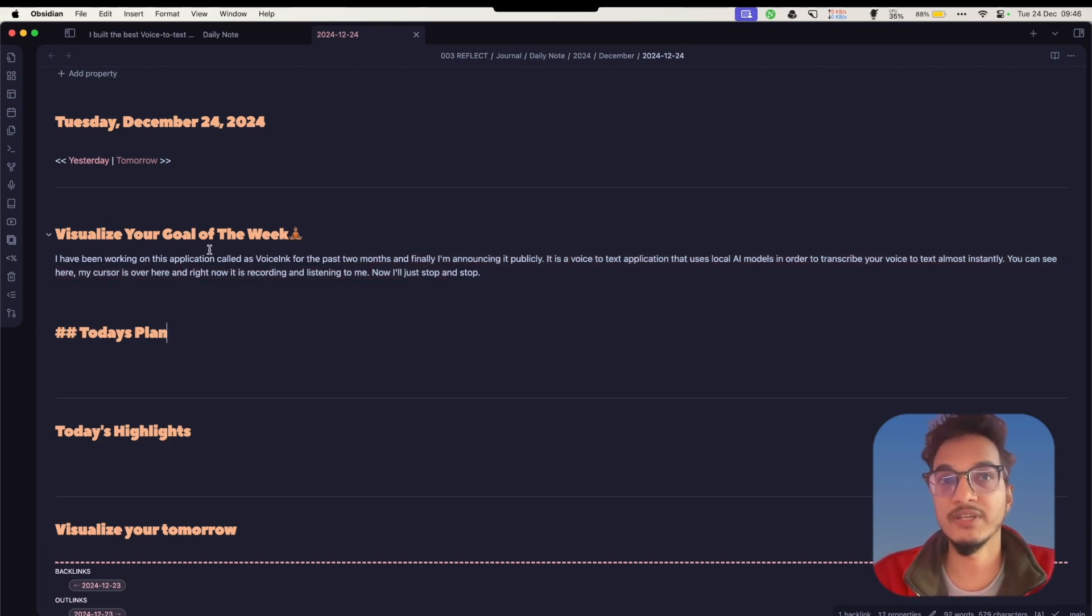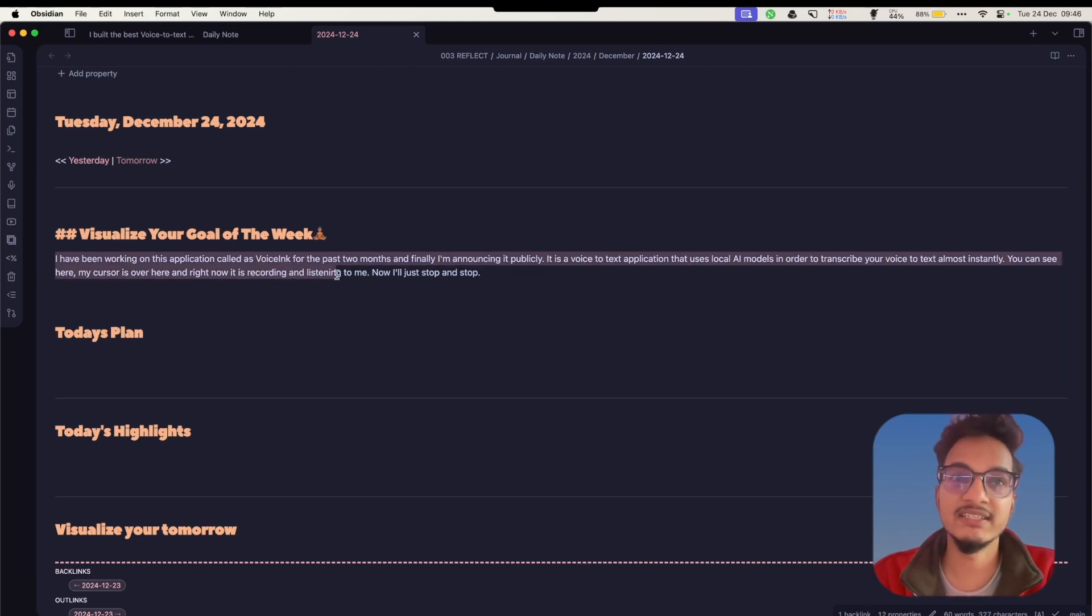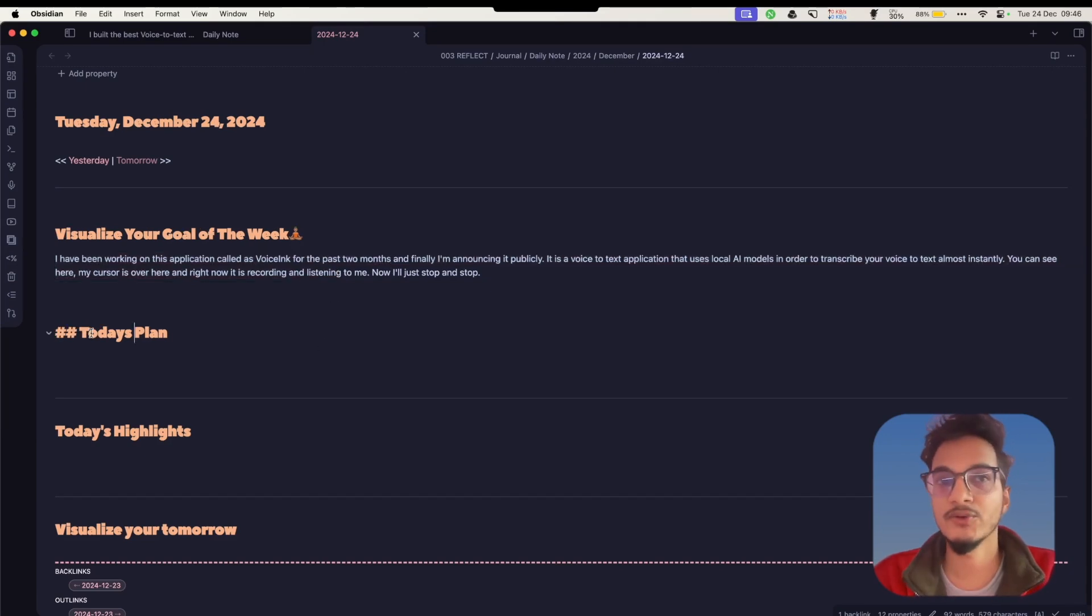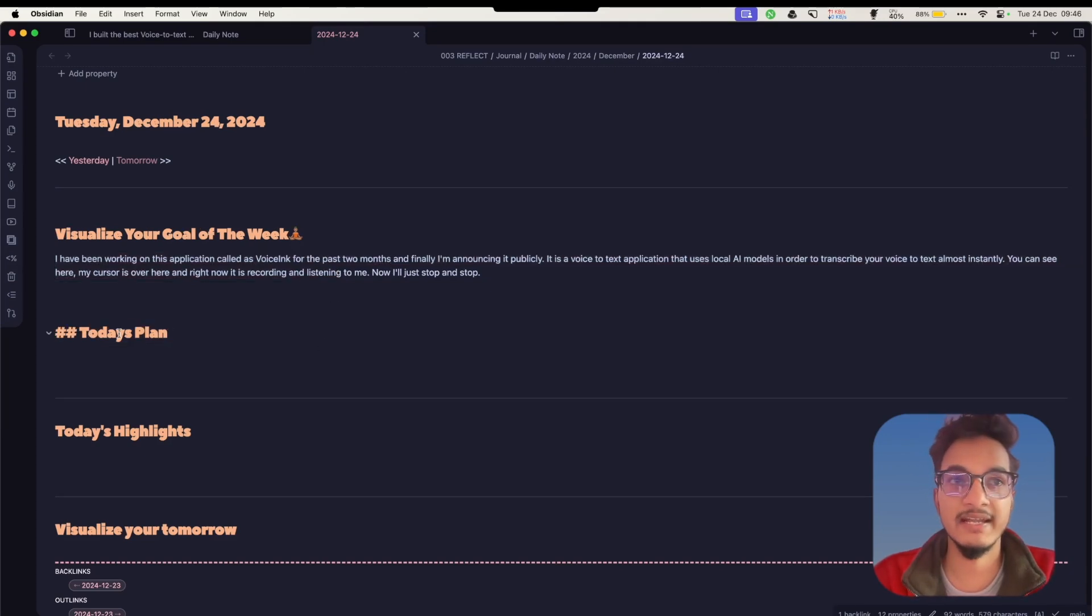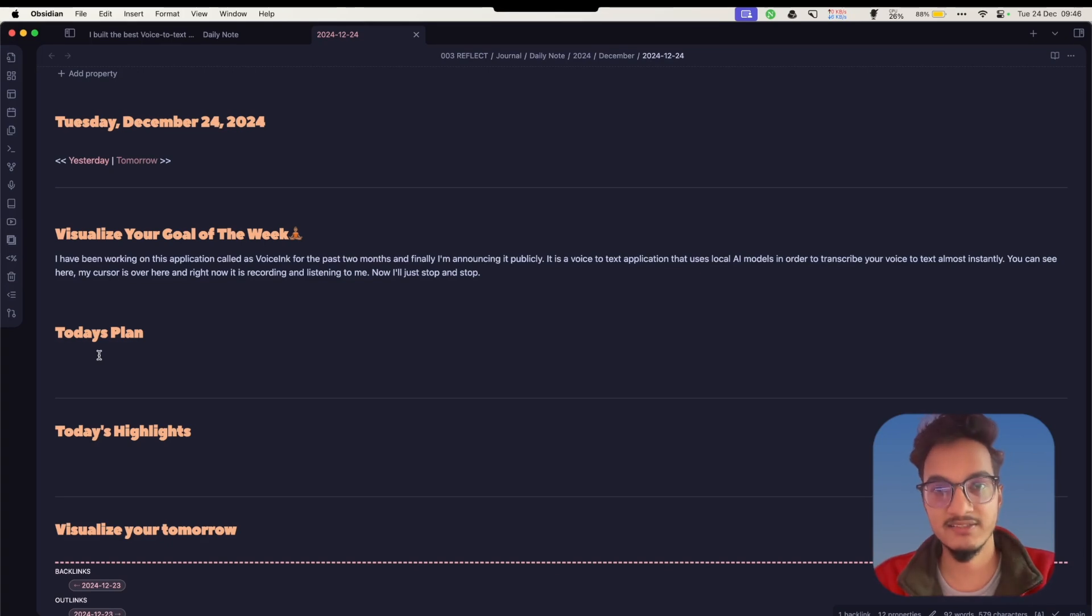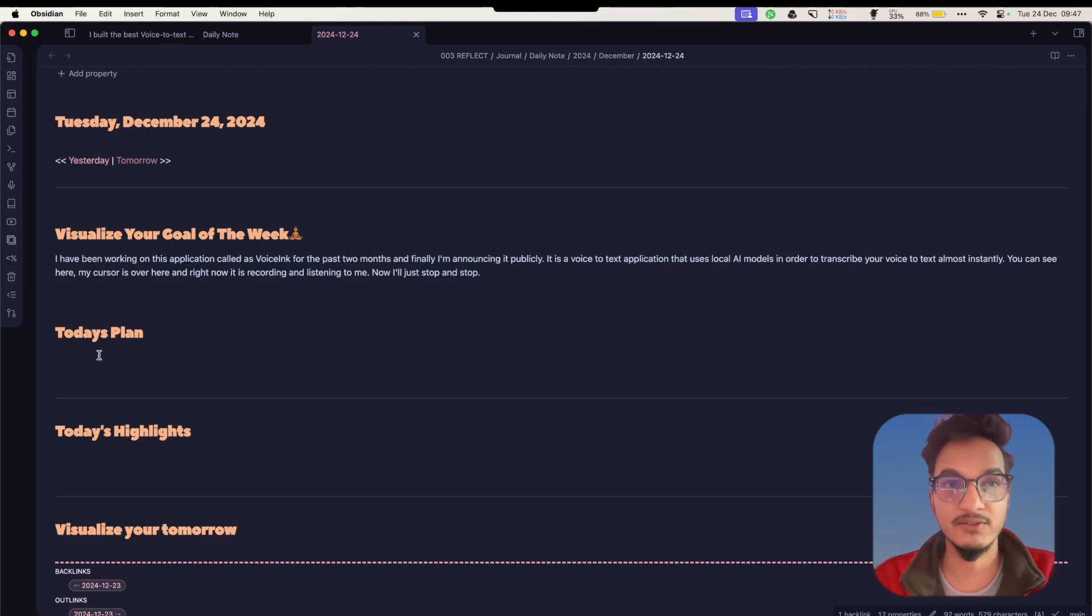This is just one example of how you can use this Voicing application. The second example is you can use it as an AI assistant. Here I have a section in my daily note called Today's Plan. Now instead of writing all of my plan, I'll just trigger this application Voice Inc and tell it what my plan is and it will automatically write it over here.